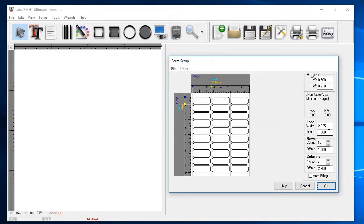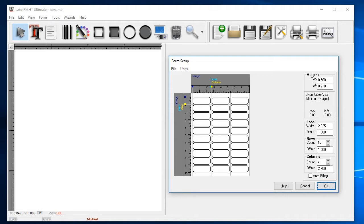The next screen displays dimensions of the individual labels as well as the layout of the rows and columns on the page. The form setup screen gives you an overview of the form layout on the left. As you can see, the 5160 stock has 30 labels per sheet.